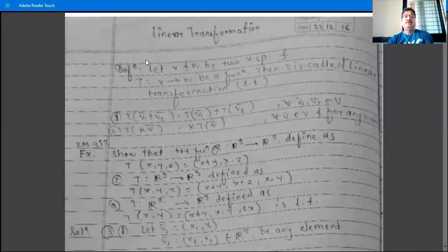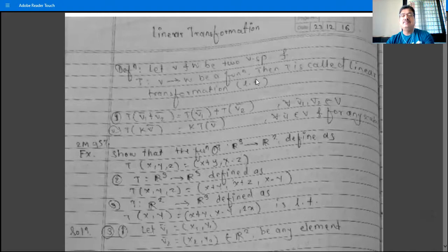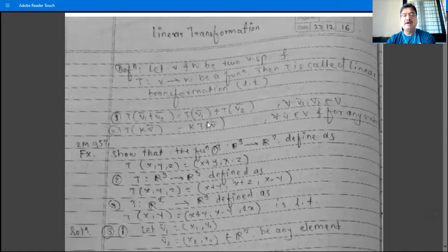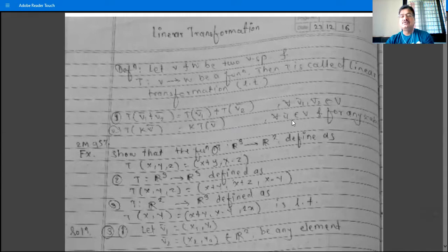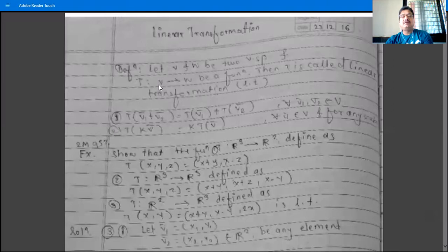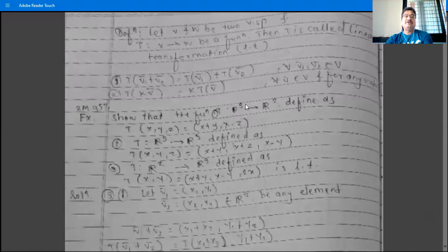The next topic is linear transformation. Let V and W be two vector spaces and T be a function from V to W. Then T is called a linear transformation, shortly denoted by L.T., if these two conditions are satisfied: T(v1 + v2) = T(v1) + T(v2) for all v1, v2 in V, and T(kv) = kT(v) for all v in V and any scalar k. If these two properties are satisfied, then T is a linear transformation.